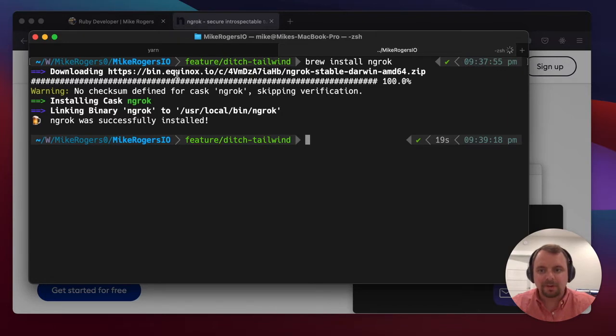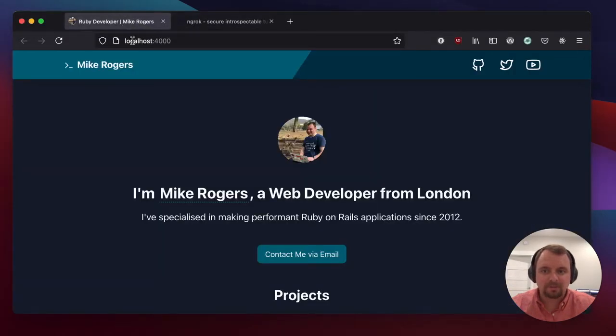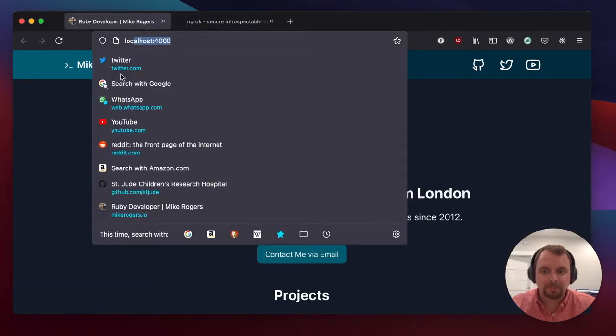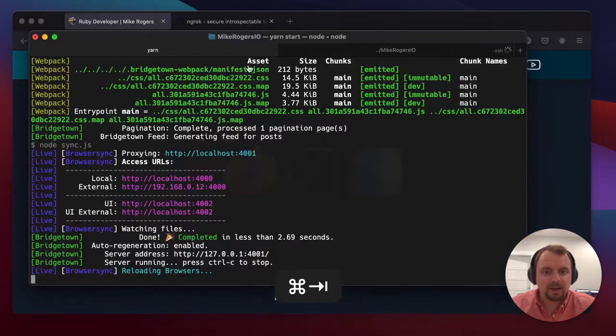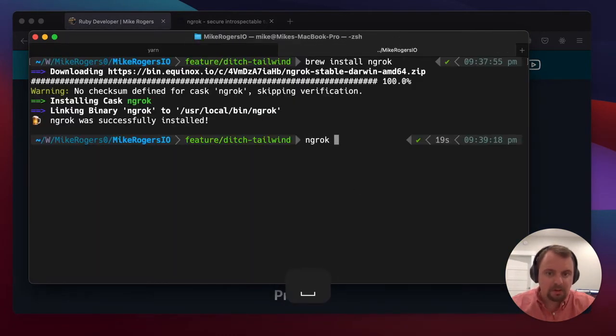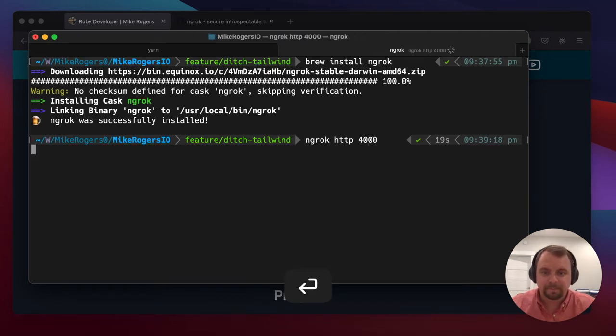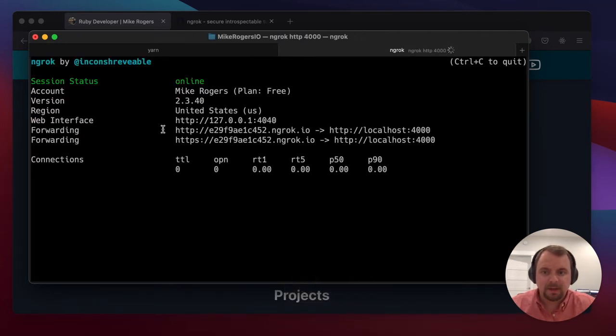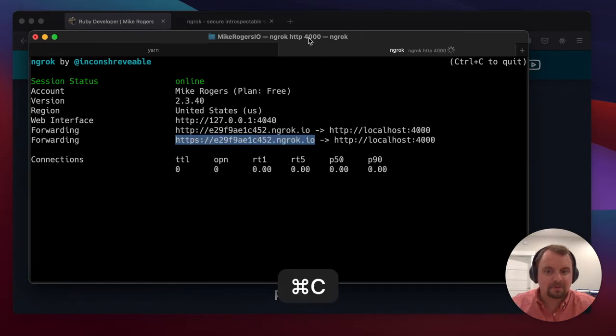Awesome, so on my local here, I have a website running on port 4000, and what I'm gonna do is type ngrok http 4000, and that's gonna give me this lovely interface, which will let me access it from this URL.